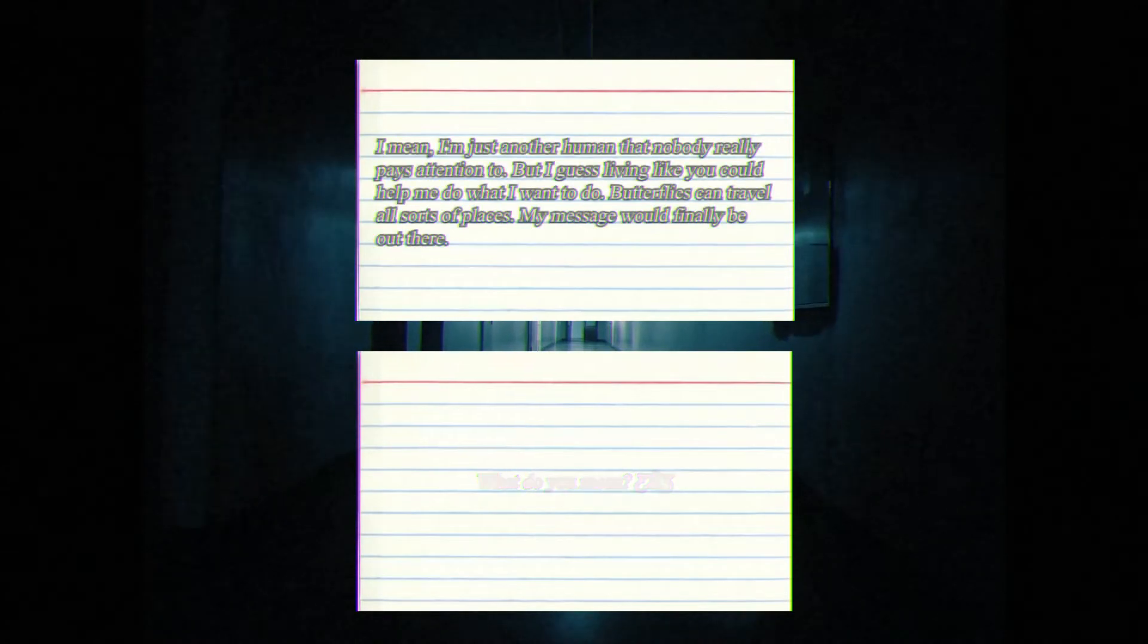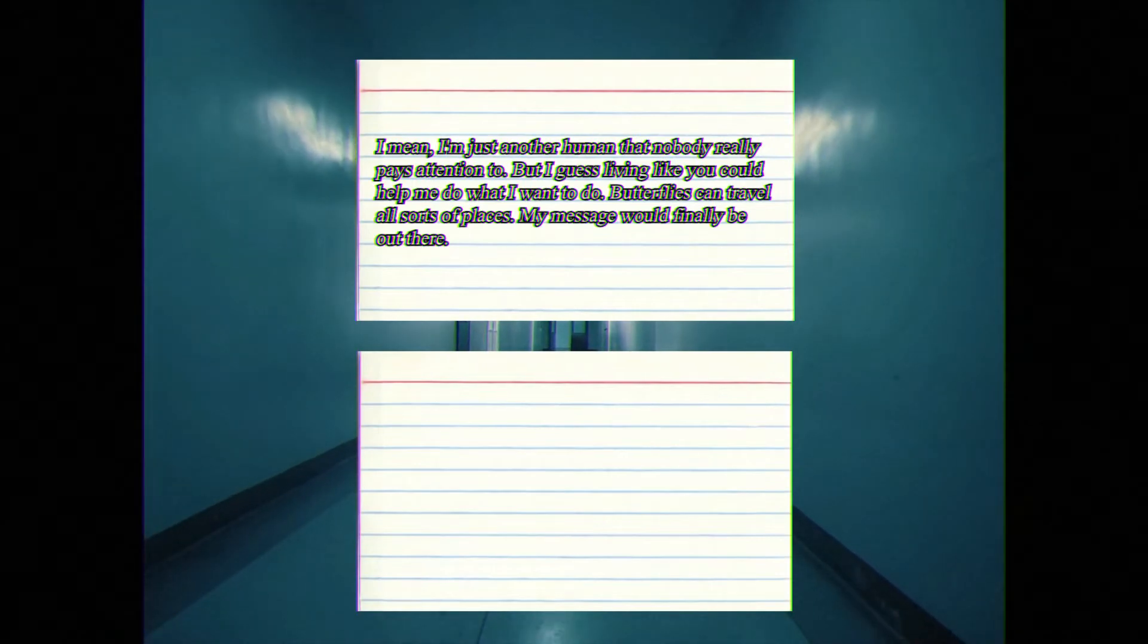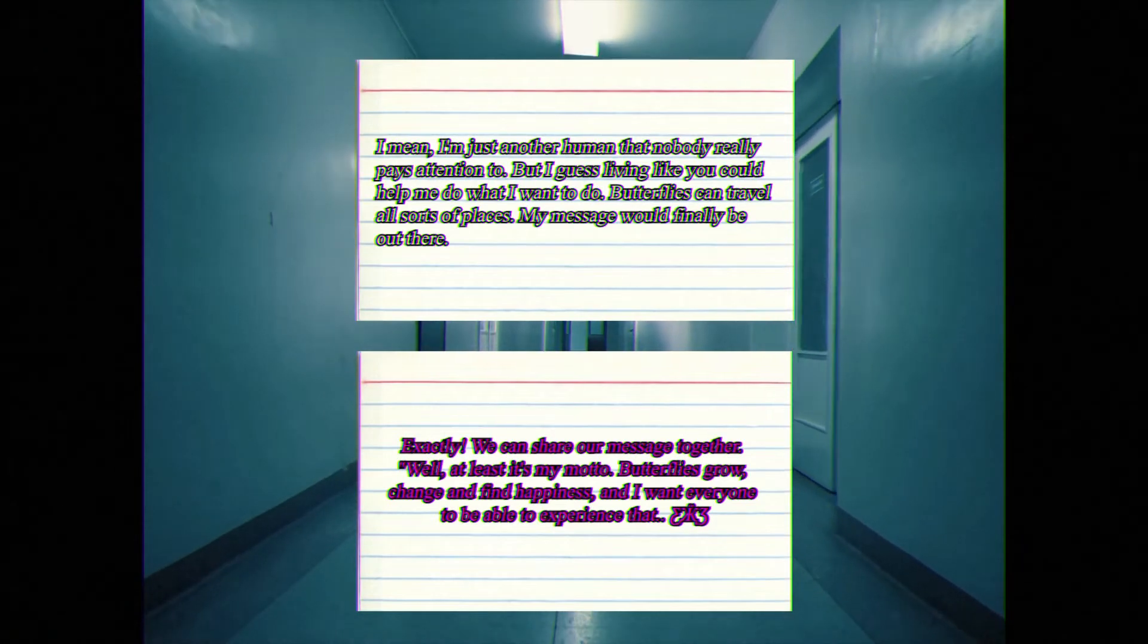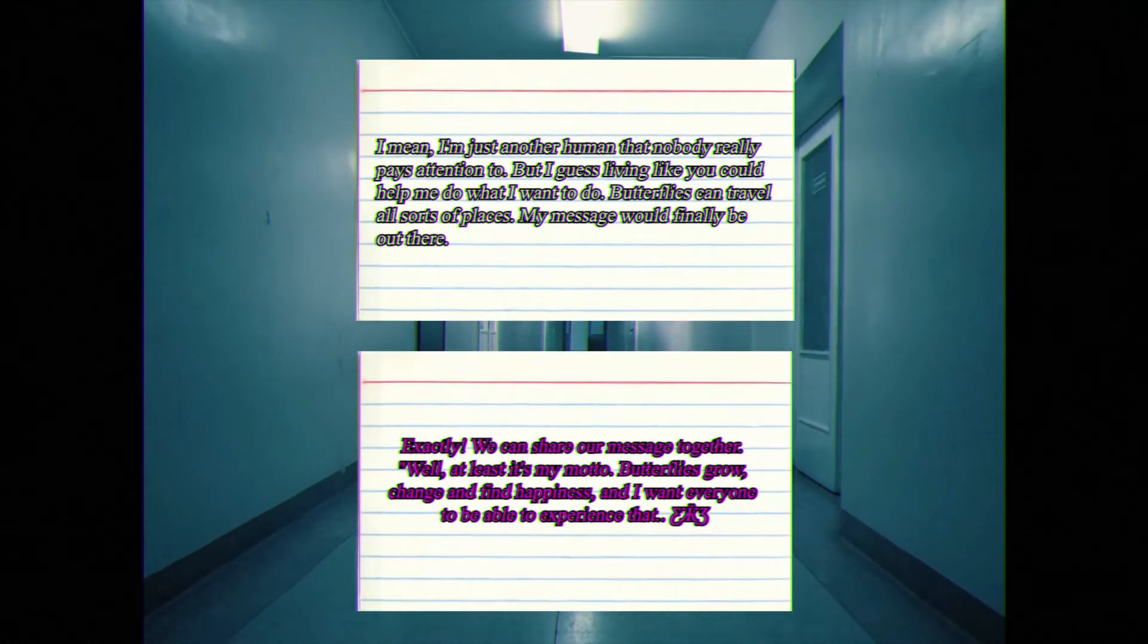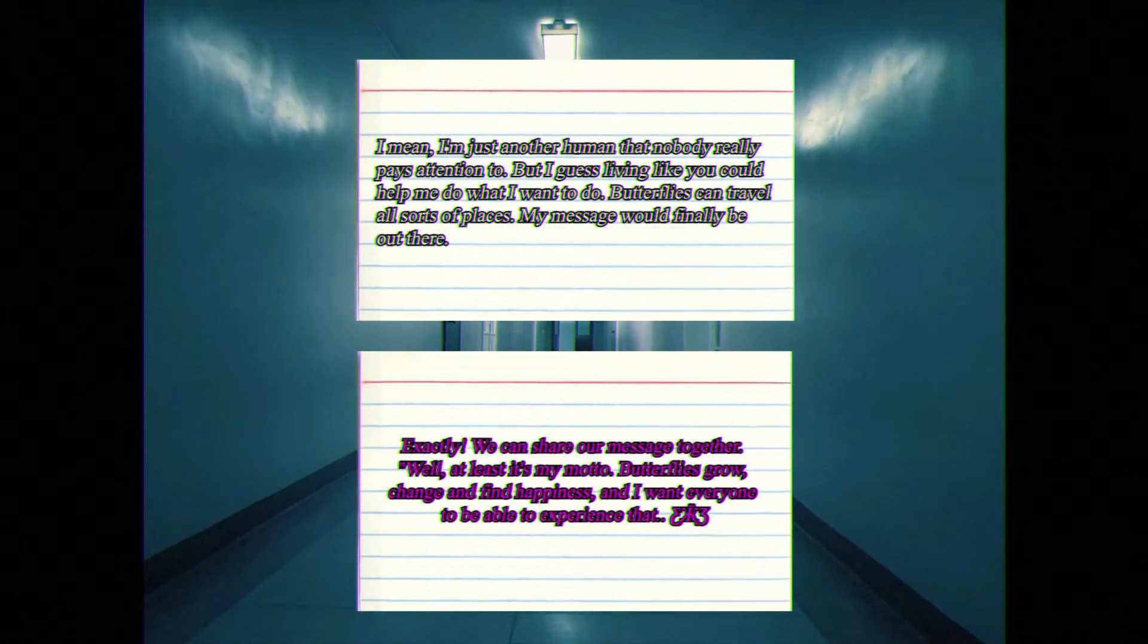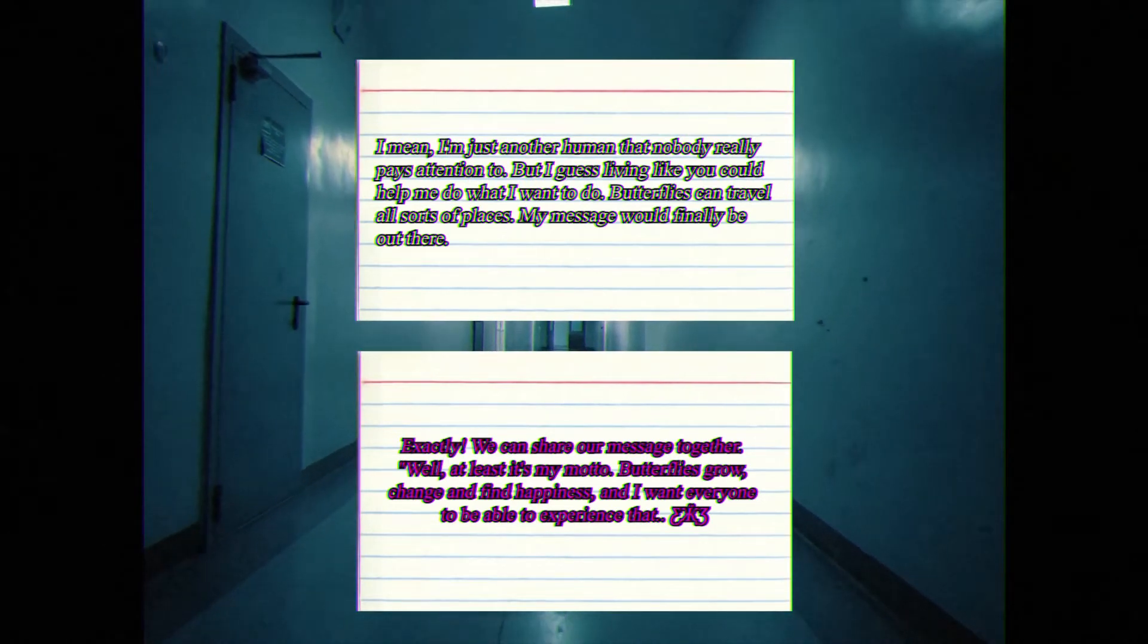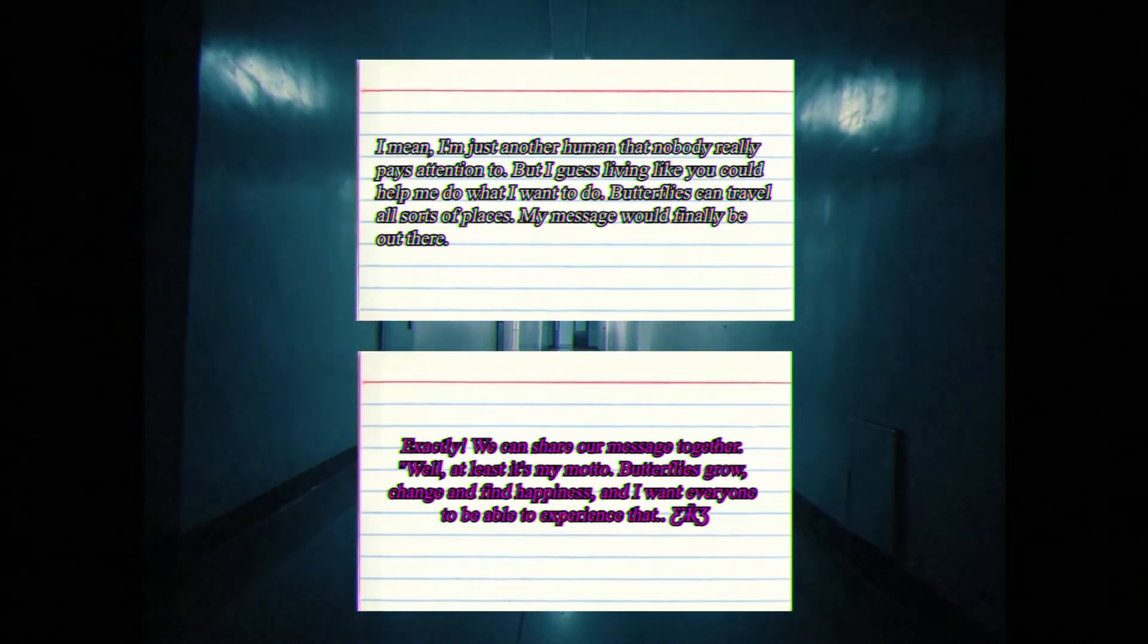Butterflies work in mysterious ways, Jane. Oddly enough, I can find peace in that. What do you mean? I mean, I'm just another human that nobody really pays attention to. But I guess living like you could help me do what I want to do. Butterflies can travel all sorts of places. My message would finally be out there. Exactly. We can share our message together. Well, at least it's my motto. Butterflies grow, change, and find happiness. And I want everyone to be able to experience that.